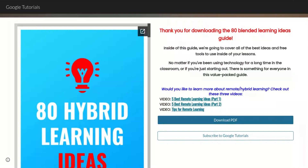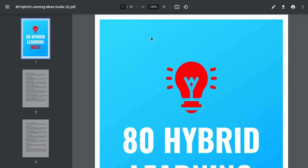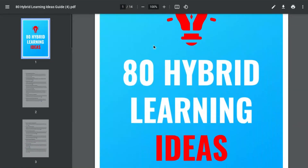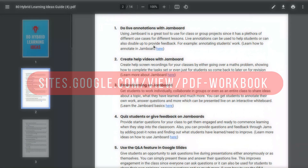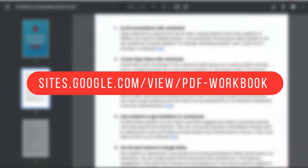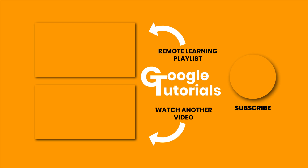This could be useful for giving students an idea of how they could present their work or their group project. Don't forget, all of these are 100% adaptable for any lesson, any format, and any teaching style. Get started today at sites.google.com/view/PDF-workbook — linked in the description box below. Bye-bye.